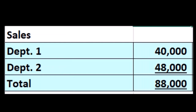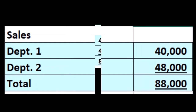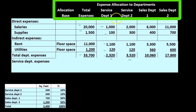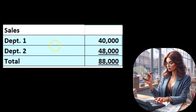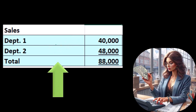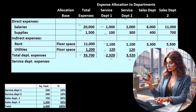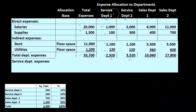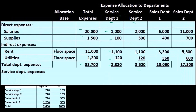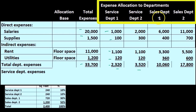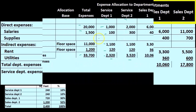We're going to use a different activity base to do this. For our first item — service department one — we're going to use sales. Why would we use sales? Note that we just picked sales as a good activity base. Sales has nothing necessarily to do with service department one, but it's something we can use to apply out service department one. Maybe sales is a good way for us to look at the relative size of department one and department two in relation to service department one.